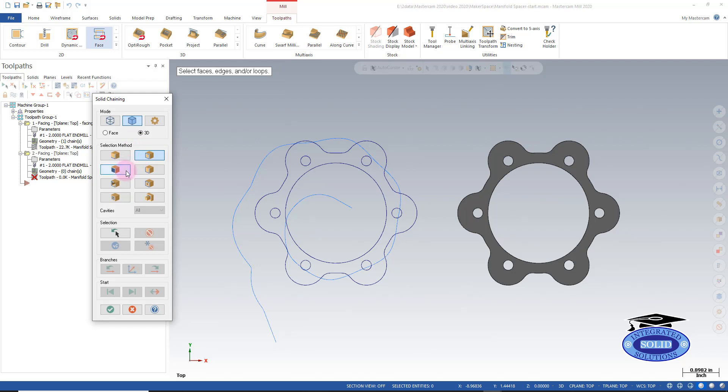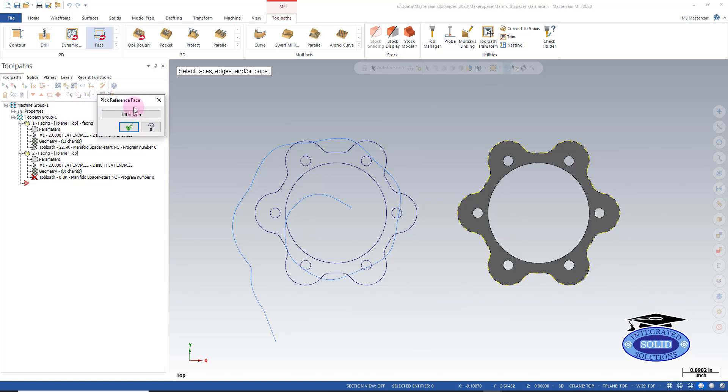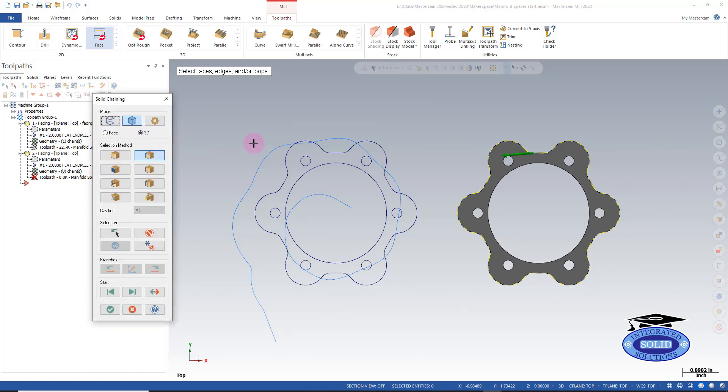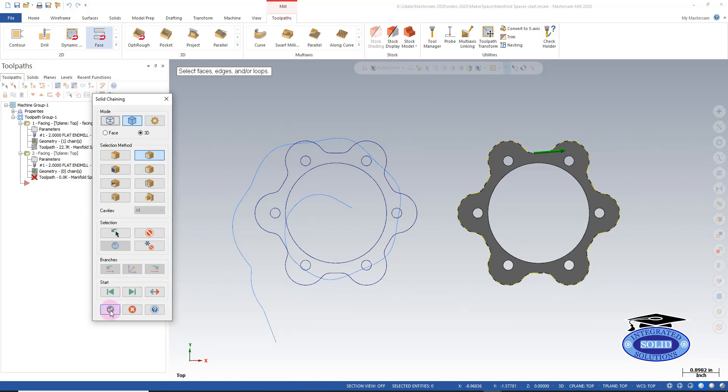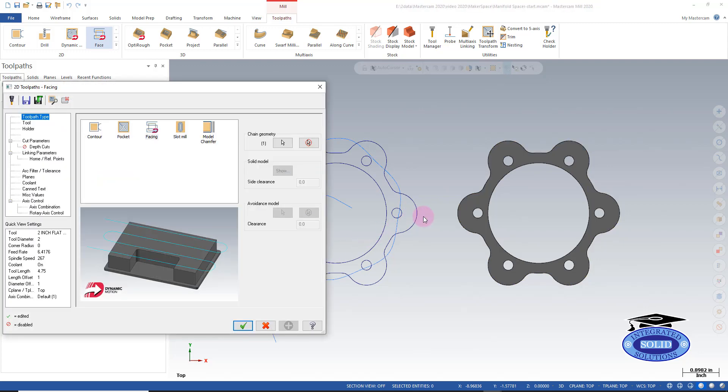Right now, I'm going to turn off facing. And I'm just going to use the loop selection. And I'm going to pick in the same place I did on the wireframe. It's going to ask me to confirm this is the face that I want to loop around. And in this case, it is. So I'm going to confirm that. I'll flip my arrow just to be consistent with our facing operation in our wireframe operation. I'll confirm that's the chain that I'd like to machine.